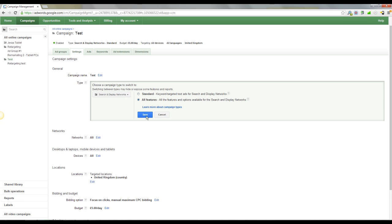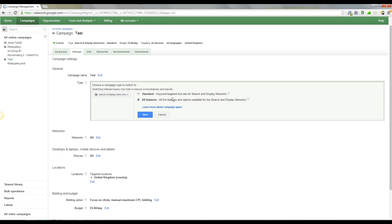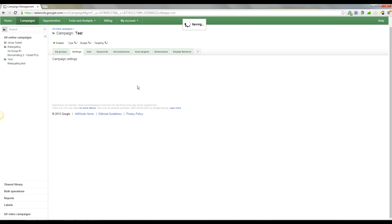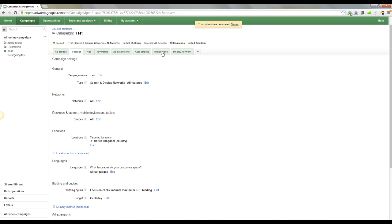And then you can see here the type search and display network standard. Click edit. And we're going to go to all features and save. Now I know some of you will say when you set up the campaign, you've got this option to go for all features. That's very true. However, when I seem to do it, it just throws the whole of my AdWords interface, it completely melts down. I've got to reshut. I even had to restart the browser last time rather than just AdWords. It just had a meltdown. So I set it up as standard, then come back in and click all features. Click save. And you'll see you've got a couple more tabs up here.